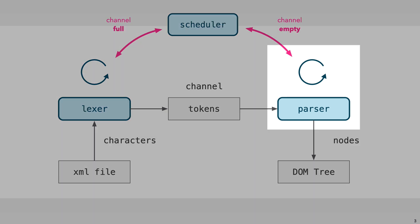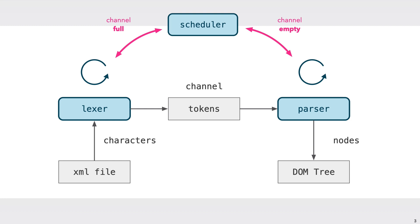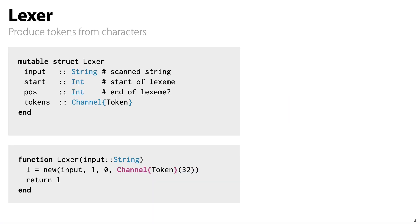The parser keeps pulling tokens out of the channel and uses them to construct XML nodes. These nodes are used to make a DOM tree. Eventually, the channel is empty and control passes back to the scheduler, which restarts the lexer coroutine. We keep ping-ponging back and forth like this until the whole XML file is parsed and we're left with a DOM tree.